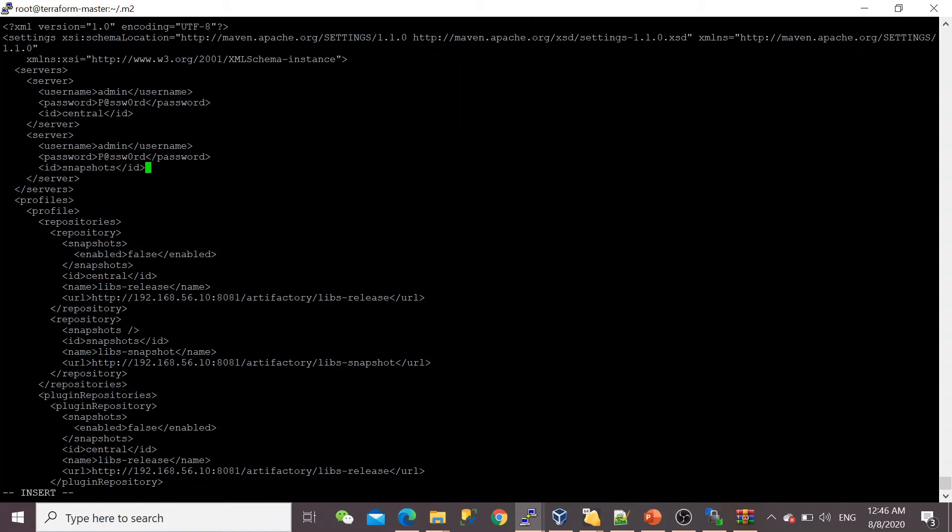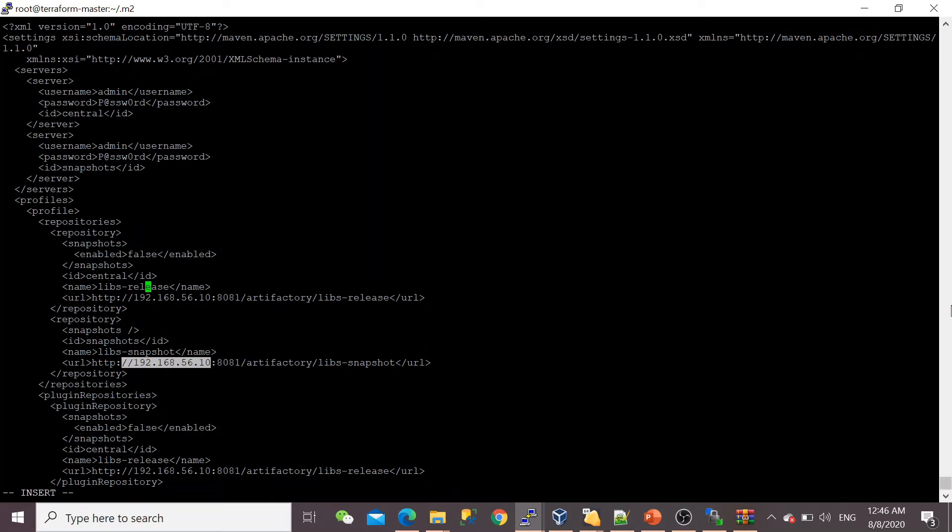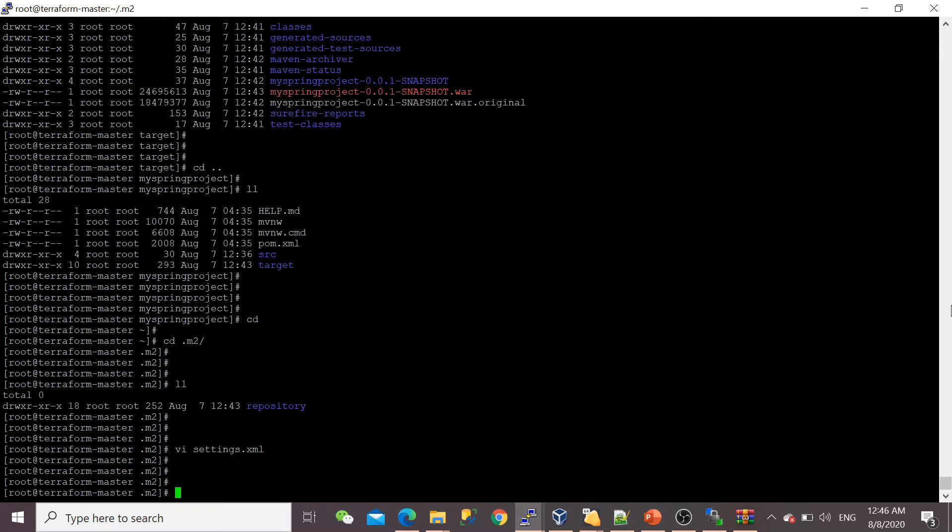Then after that, you can see that my repository details are given here already. Let's save this file—nothing more required. Let's go back to the project.